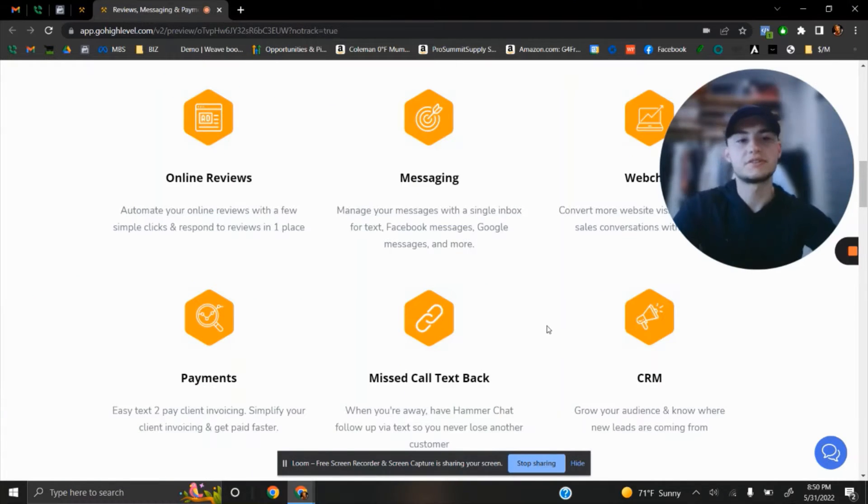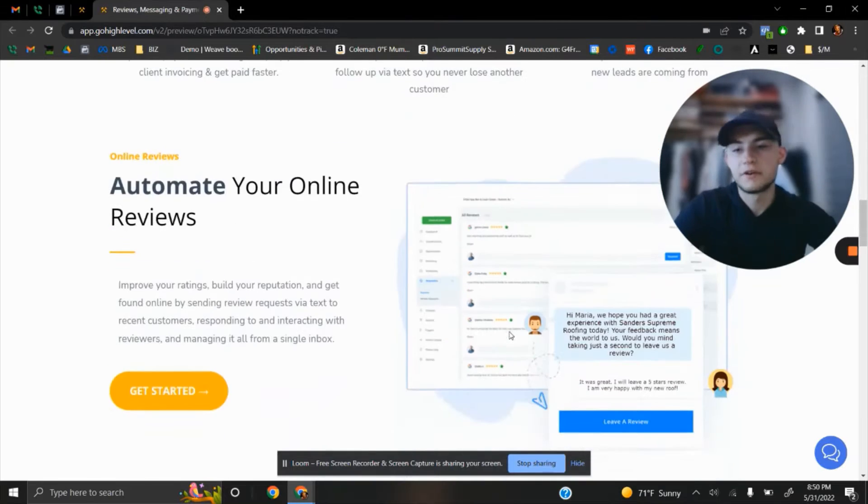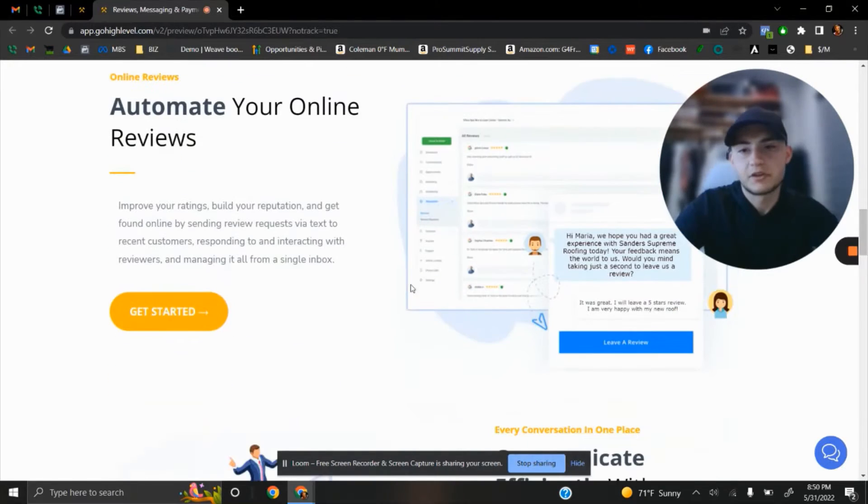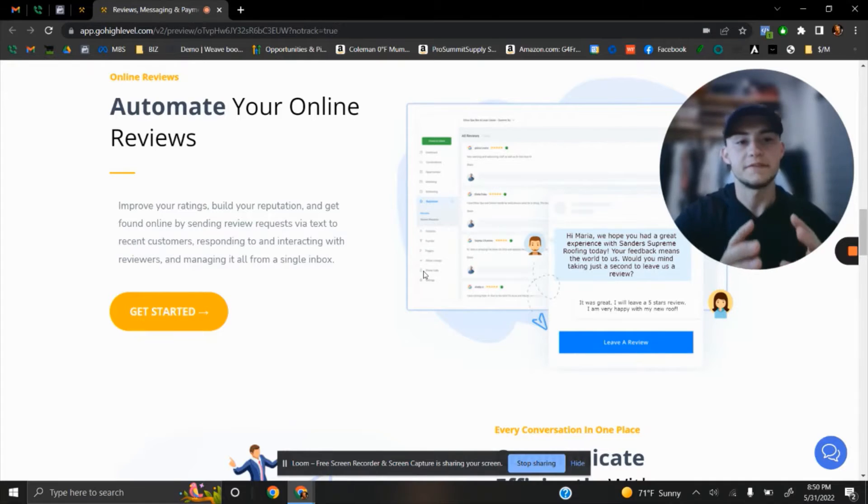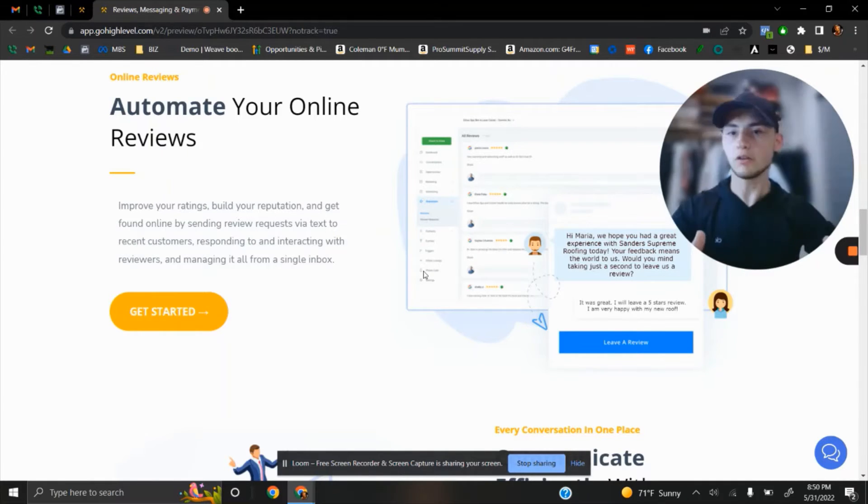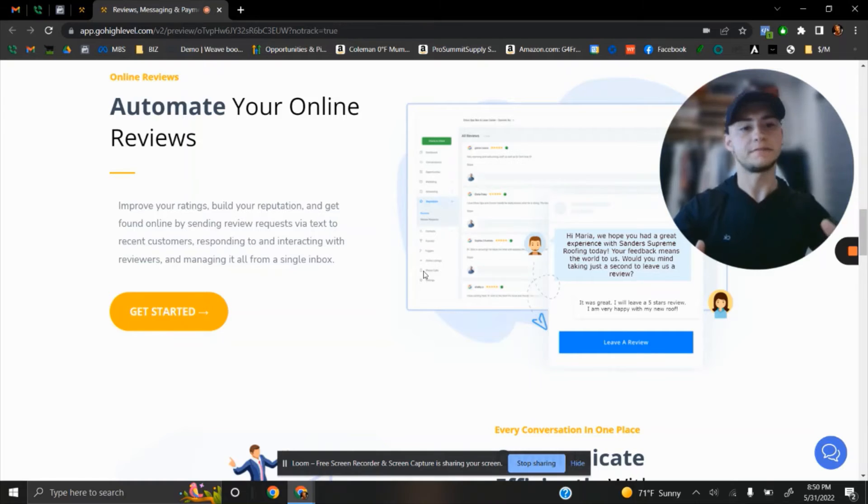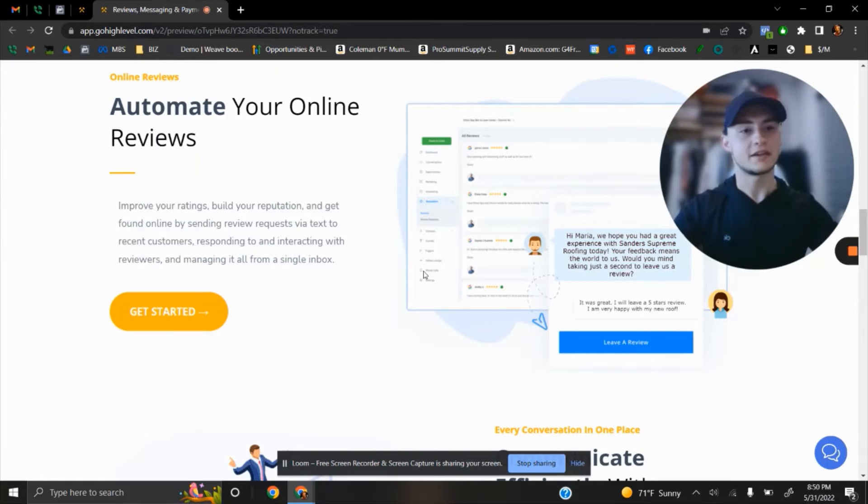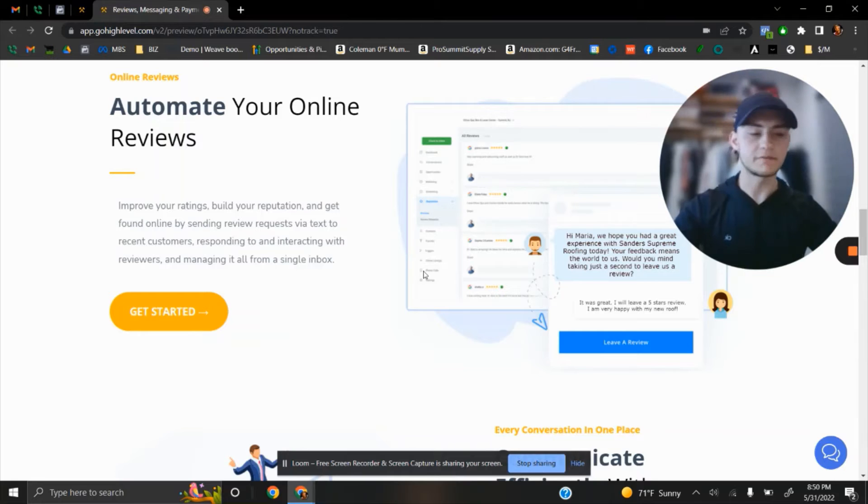For example, your online reviews. Let's talk about this for a moment. Reviews are super important because they're your online business card. If your competitor has 150 or 200 reviews and all of them are positive,